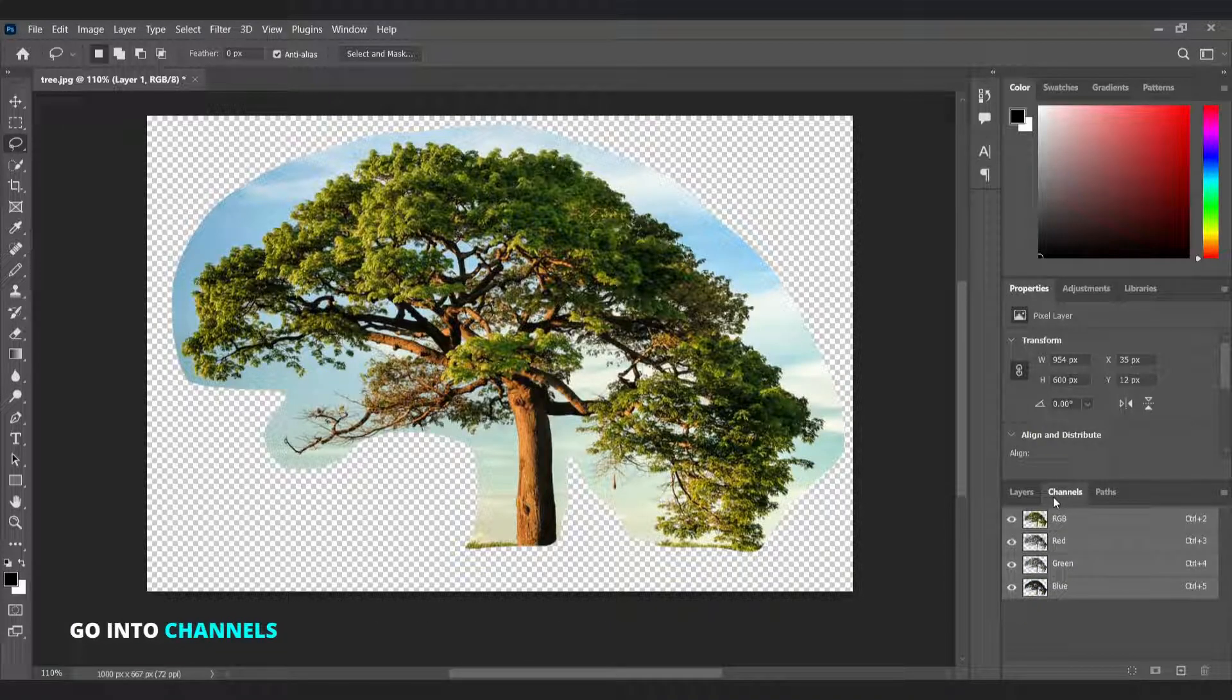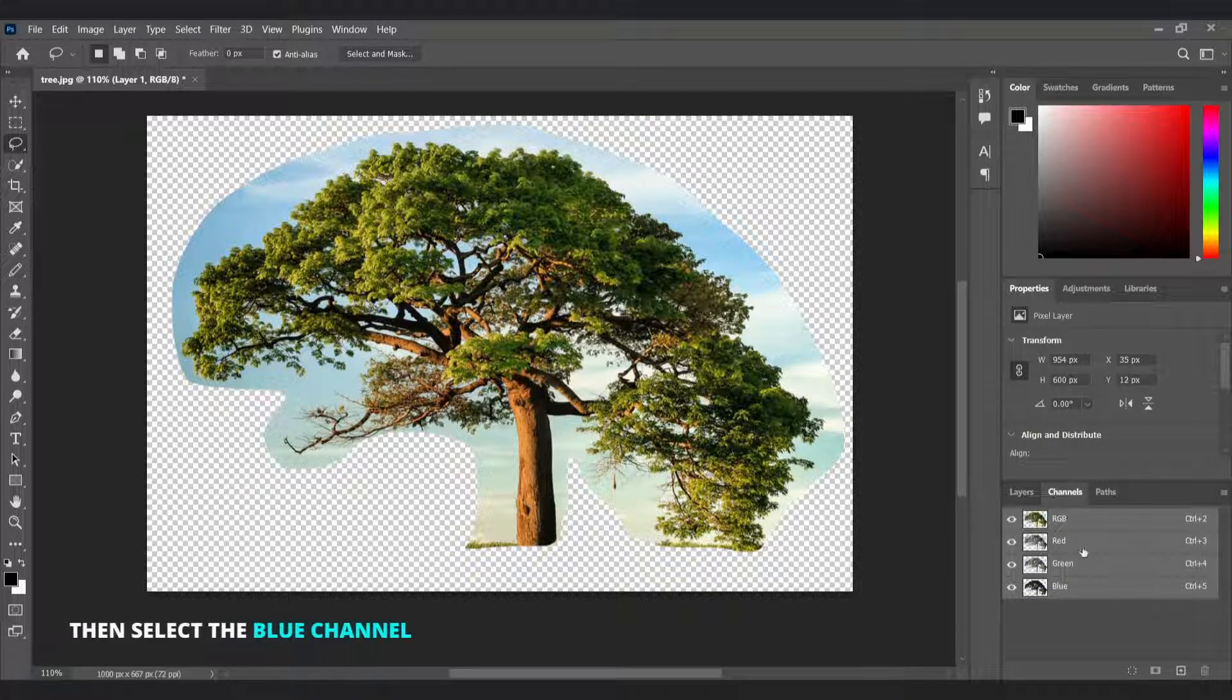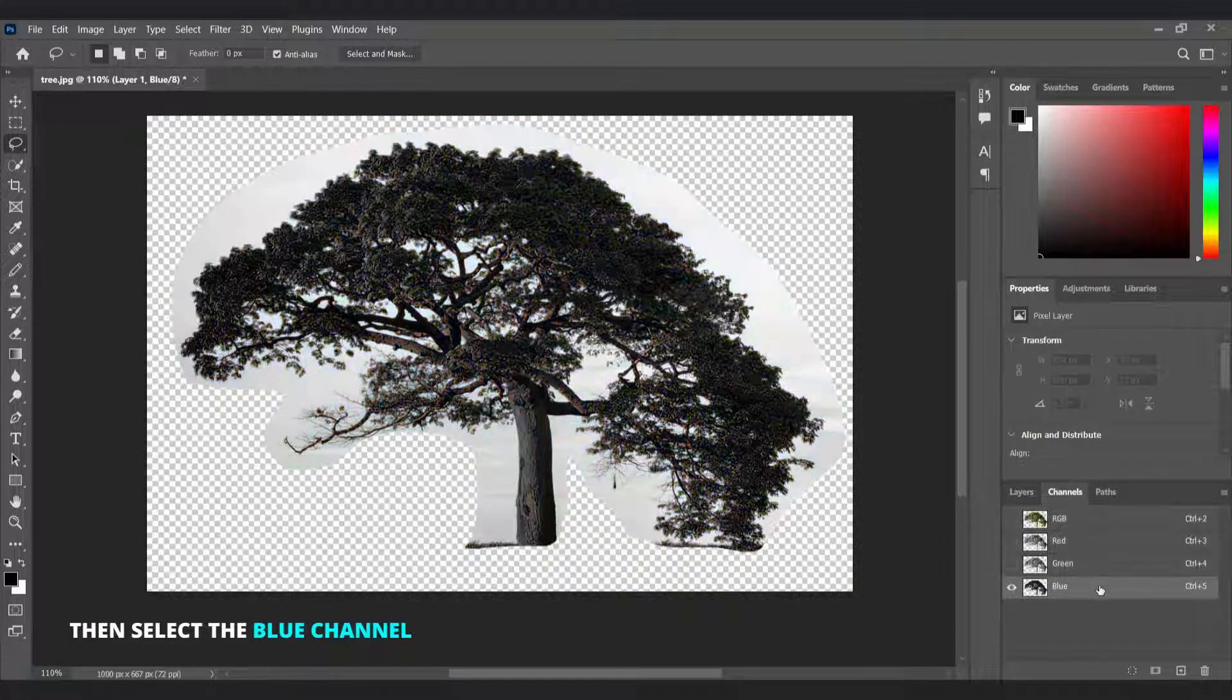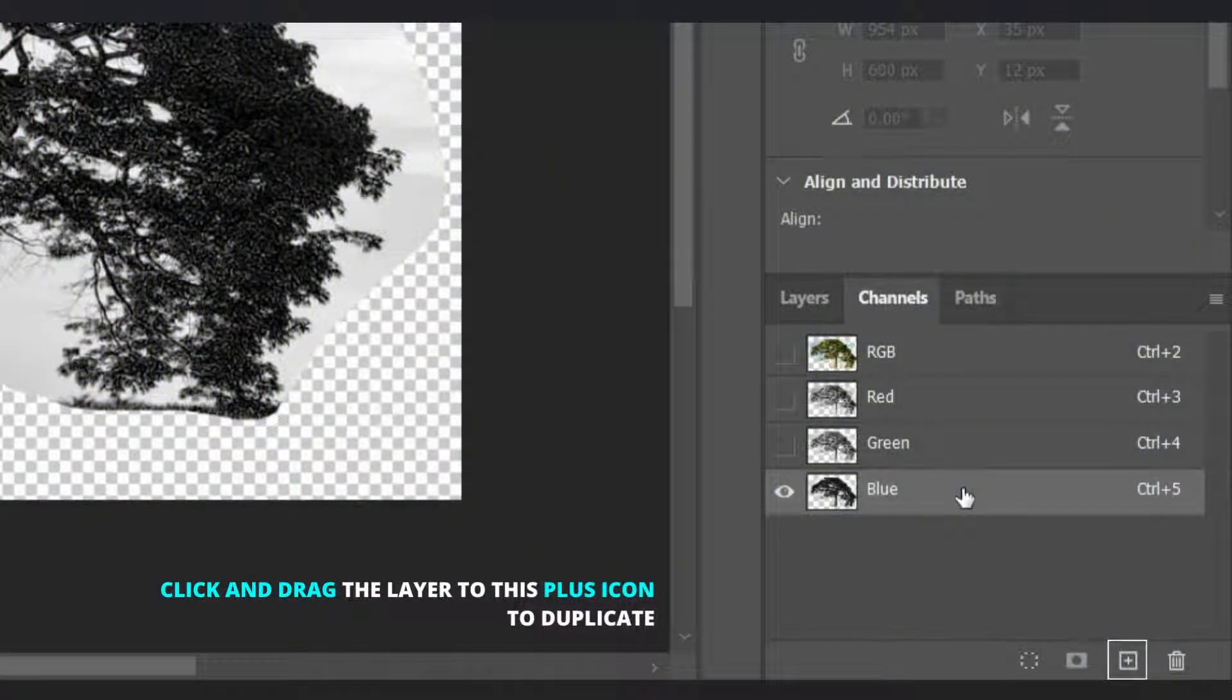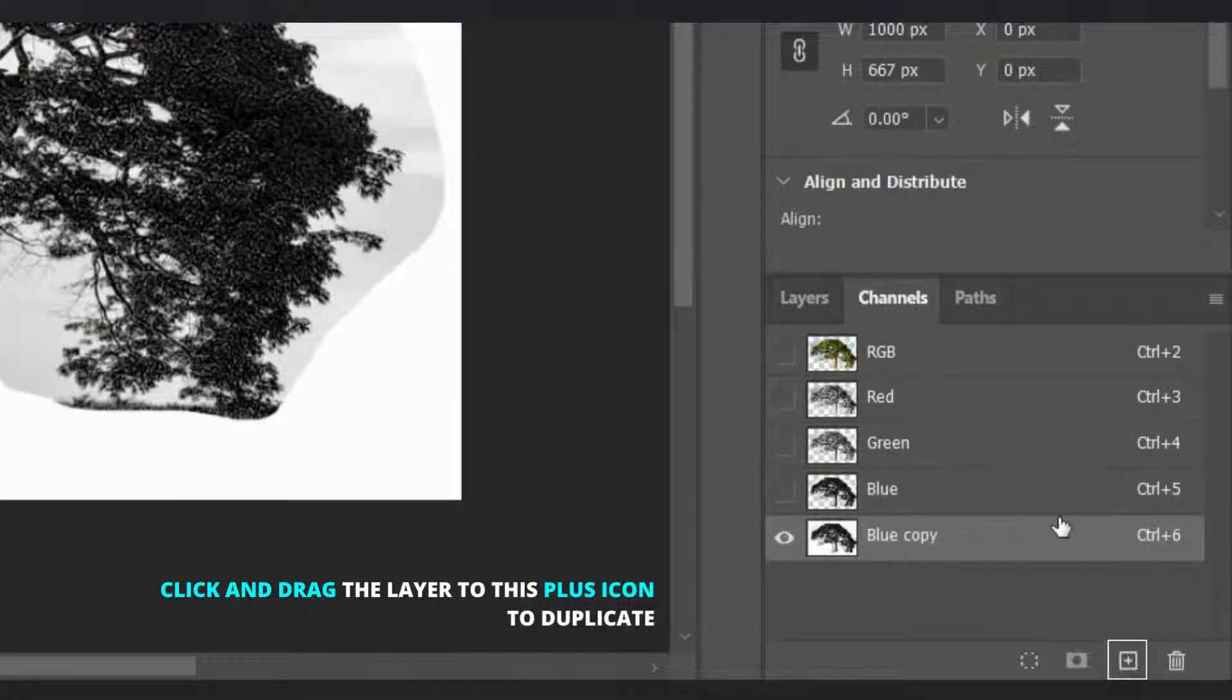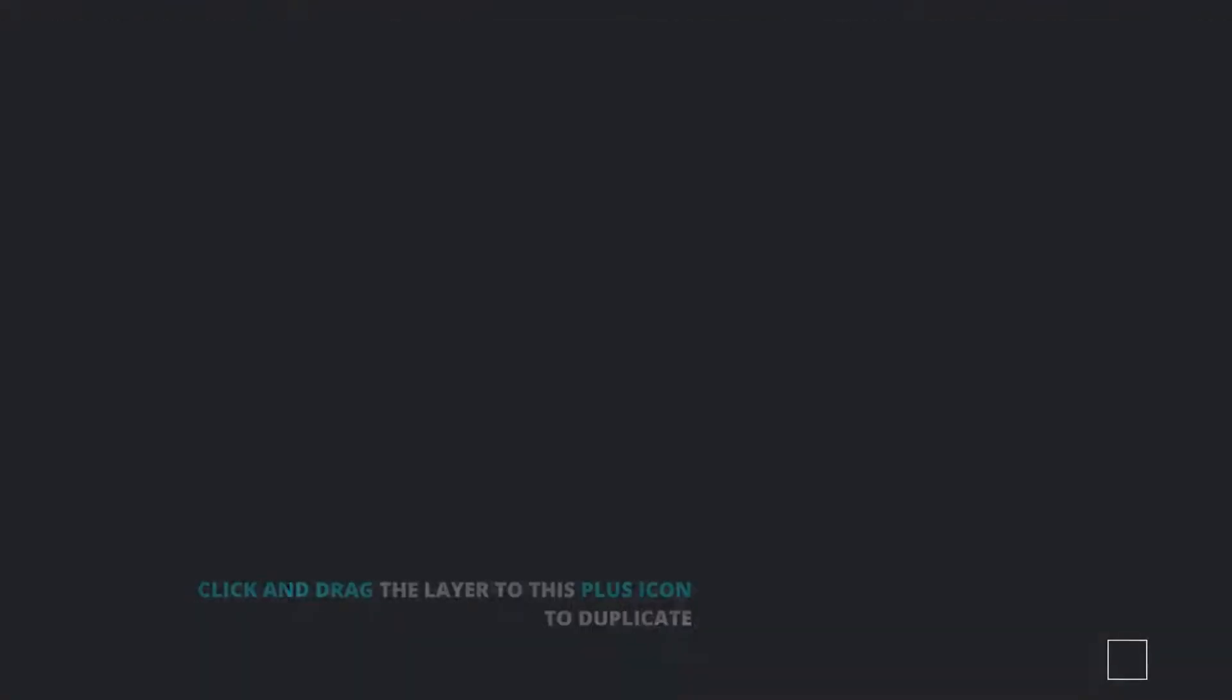Go into channels and select the blue channel. To duplicate, click and drag the layer to this plus icon.